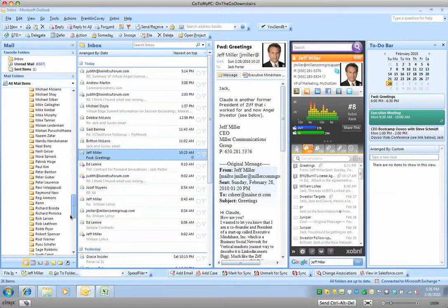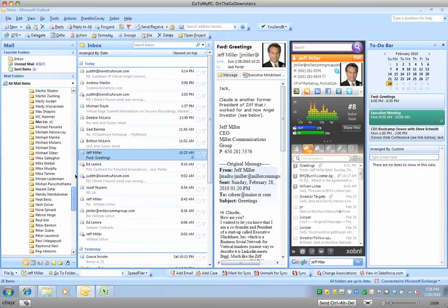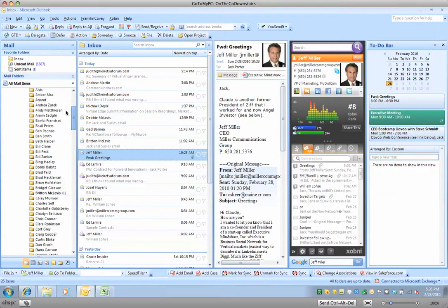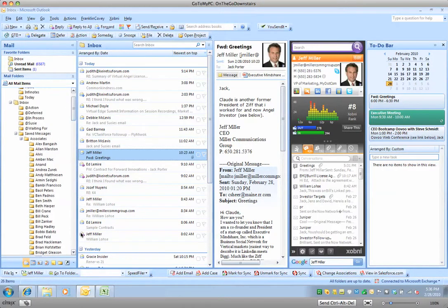So it would be almost impossible for me to drag these emails, especially as many as I get, over to these folders and try to find it all the time. So this is Speed Filer right here. It does a couple of things.